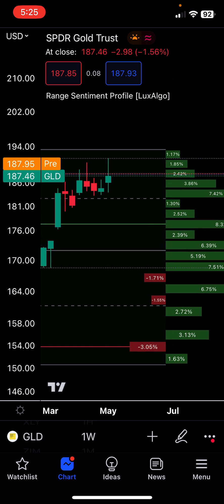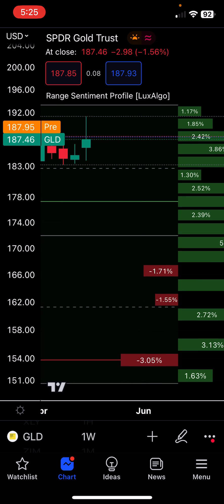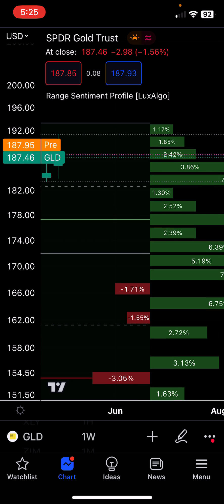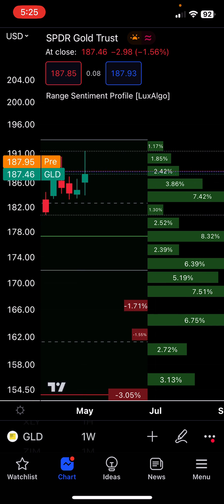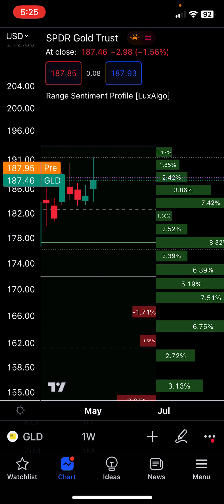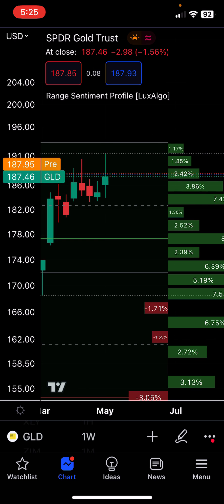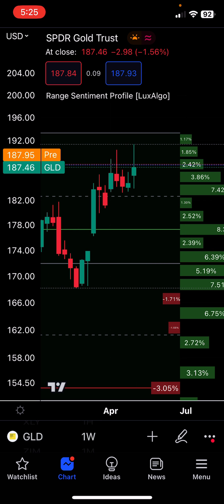These lines can act as support and resistance. Here we are looking at a price of 178 — there's a green line, which means that's the highest buy volume. It indicates that gold will have a tough time going beyond the high volume node, which is around 182, so it has to come back to that level. It's a very good indicator.